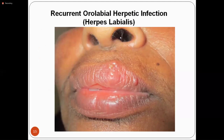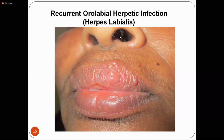After primary gingivostomatitis, the virus can travel along the trigeminal nerve, become latent, and later present as herpes labialis — small vesicles which rupture on the lip. It is localized and unilateral, which helps in diagnosis. The vesicles rupture and heal automatically after a few days. If the patient gets recurrent herpes labialis, we have to consider whether the patient is immunocompromised.